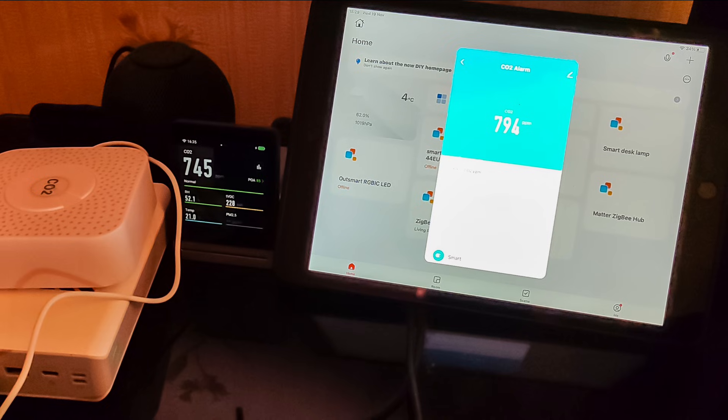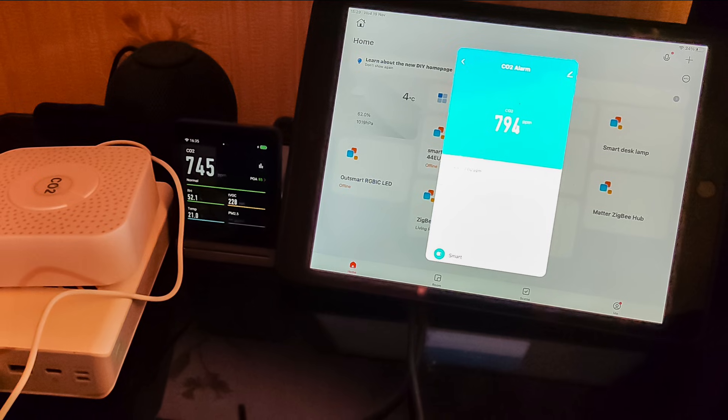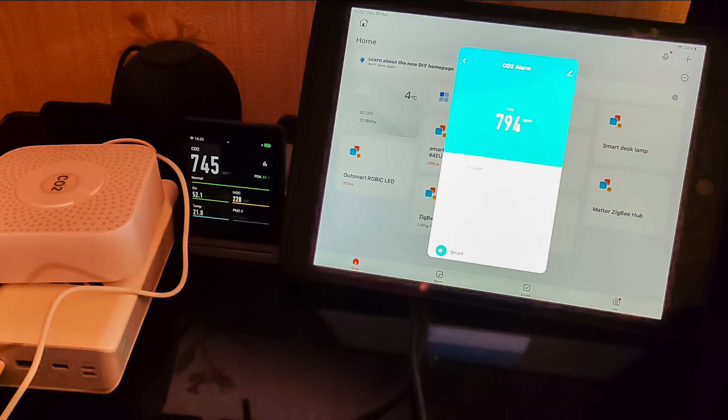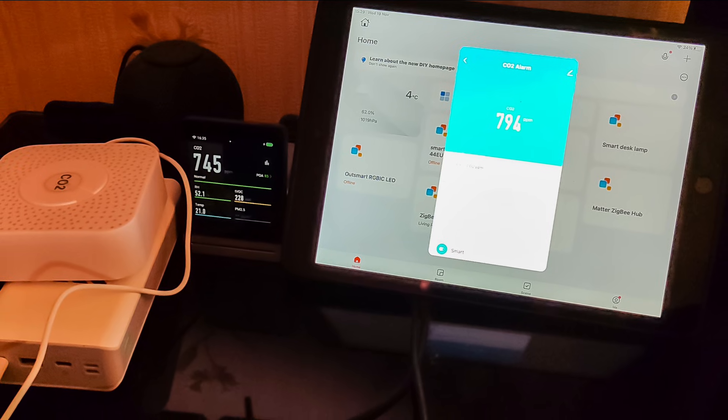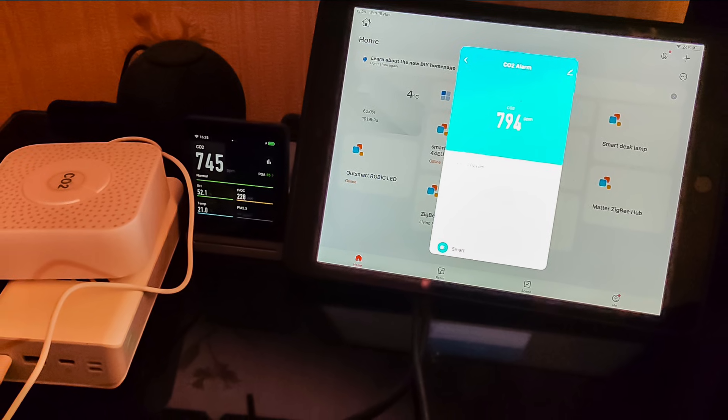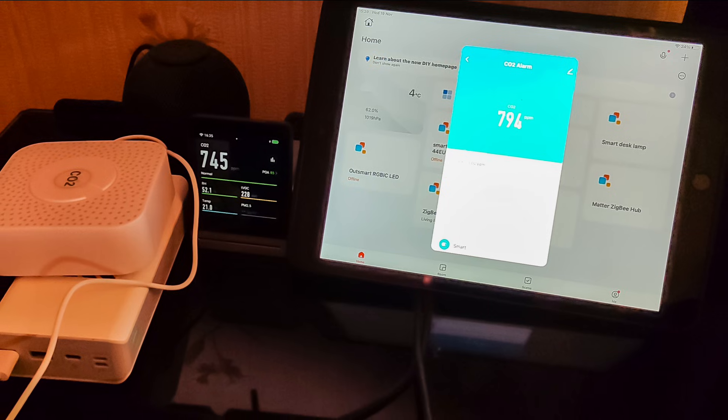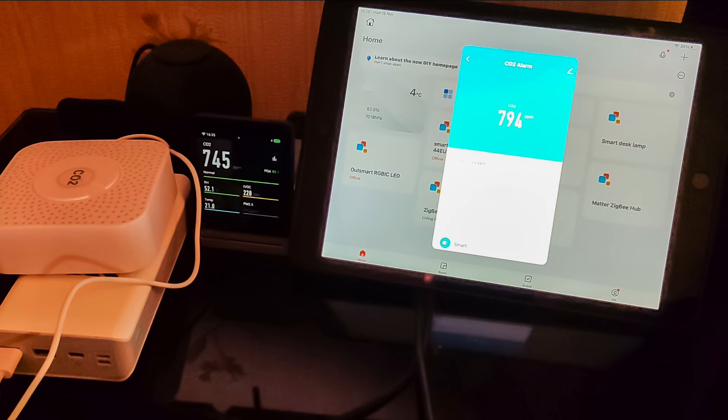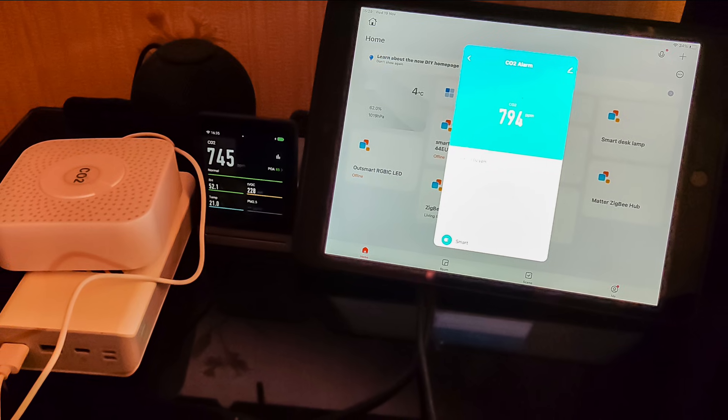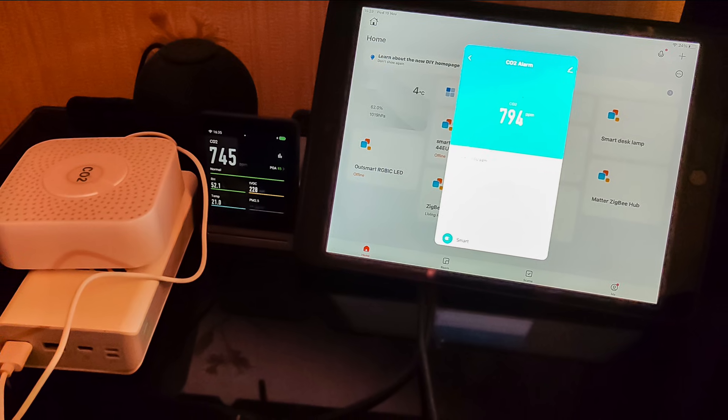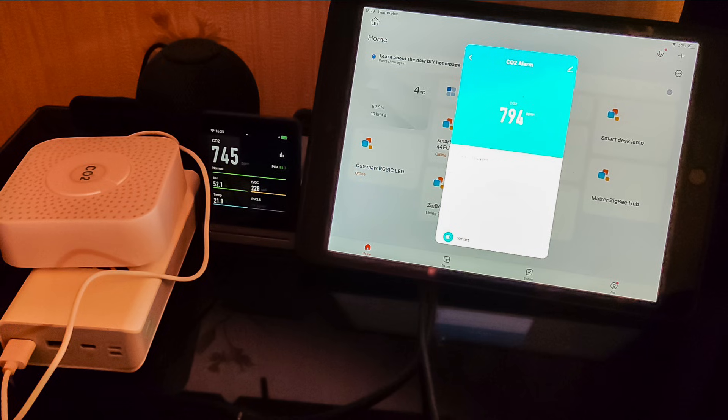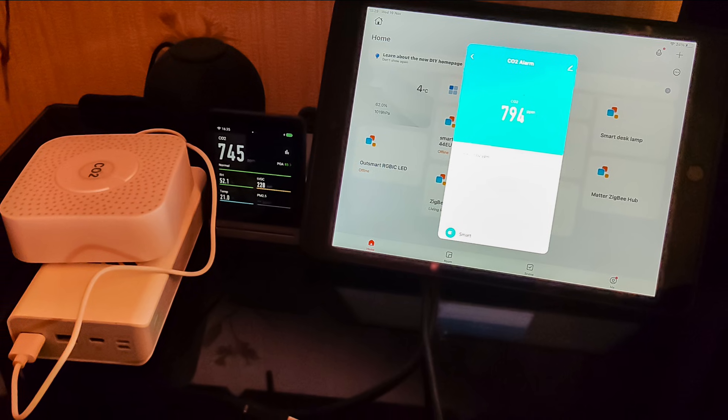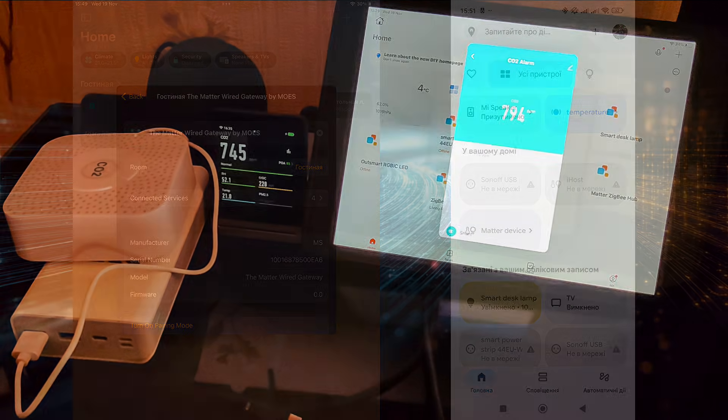As you can see in this photo, the reviewed device shows a slightly higher reading, about 50 ppm more, which fits within the expected margin of error. This once again confirms that such a level of accuracy is quite sufficient for household use, to know when it's time to open a window and air out the room.